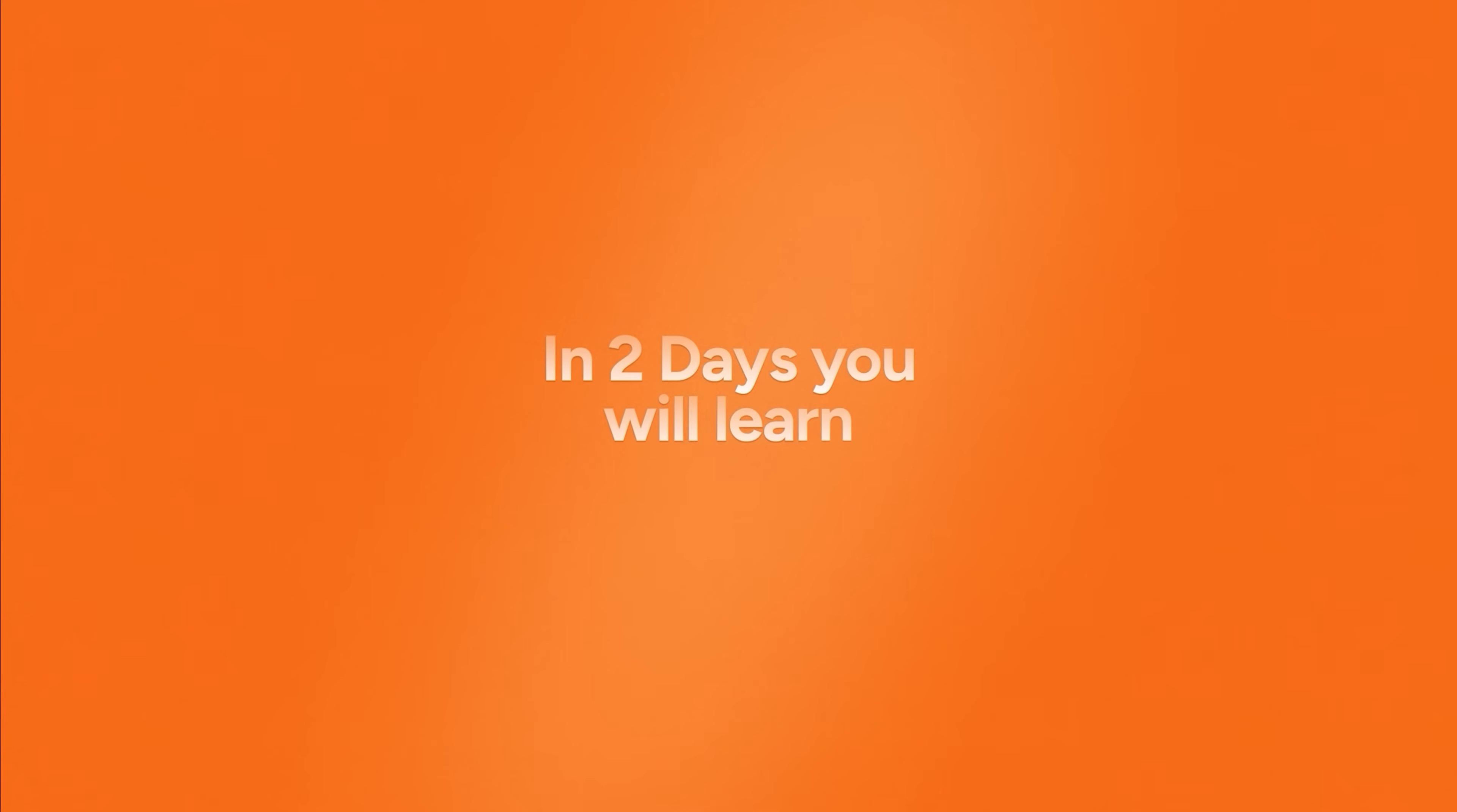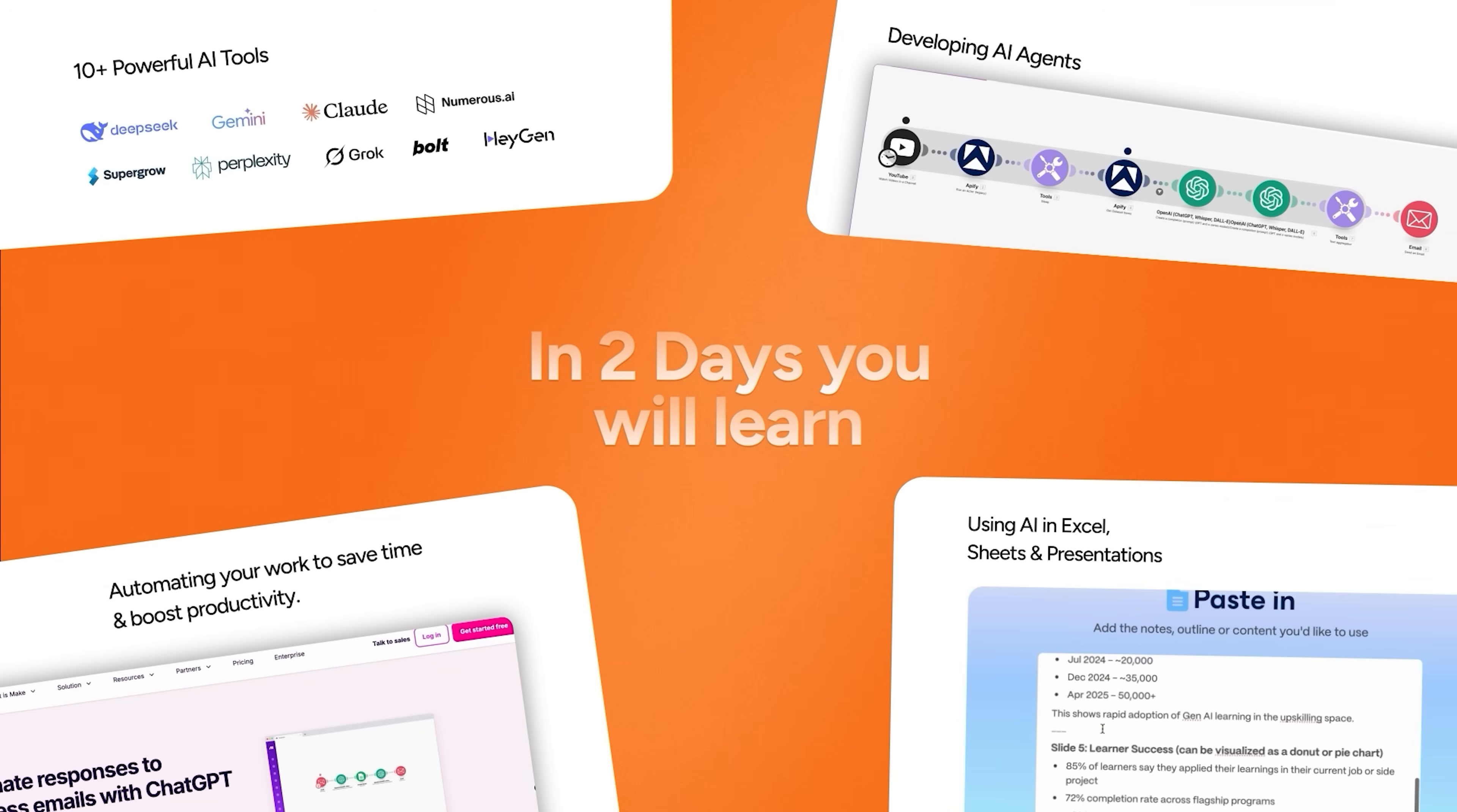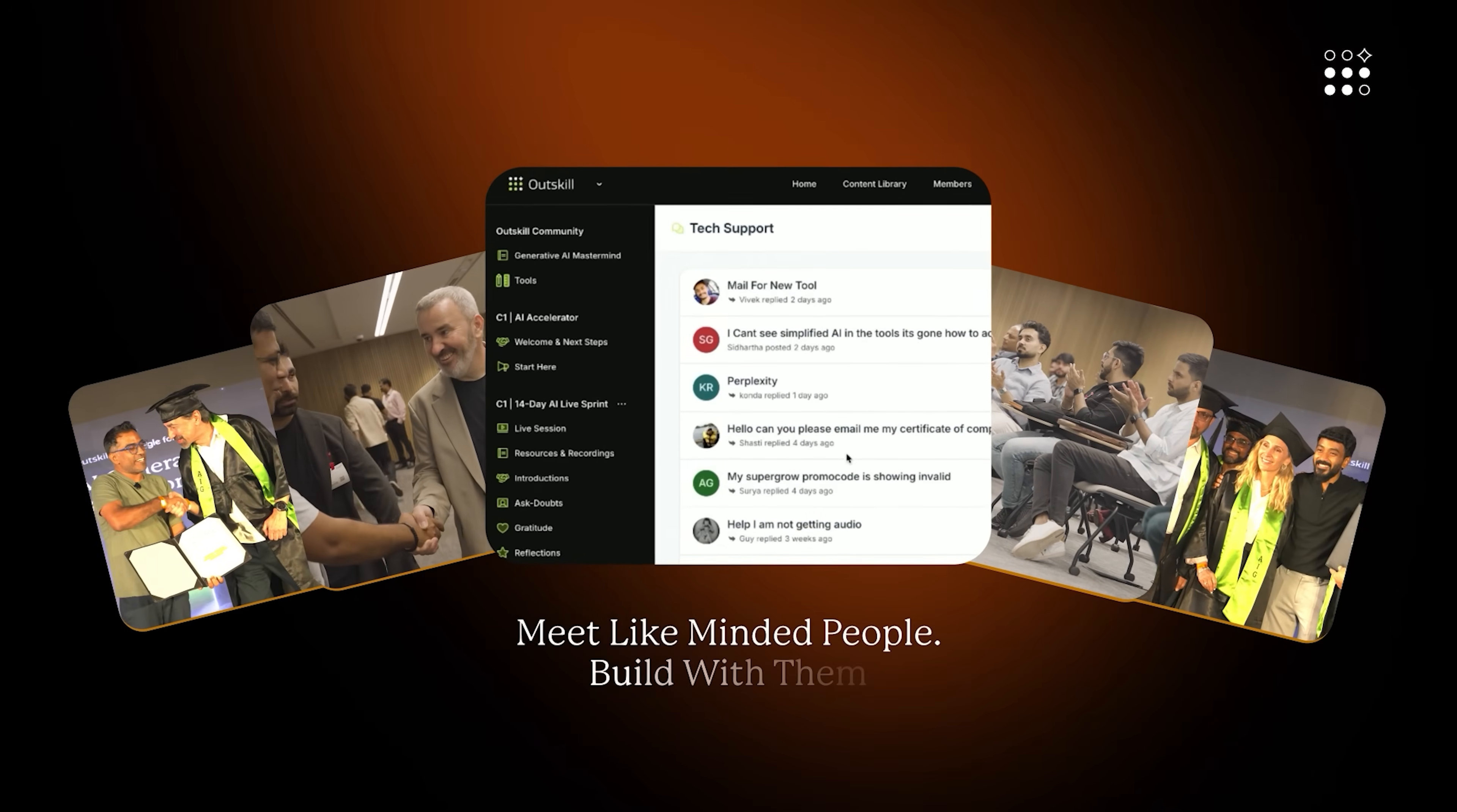Across two immersive days, you'll train directly with experts from Microsoft and NVIDIA, learning how to build AI agents, automate workflows, use AI in Excel sheets and presentations, and leverage 10-plus powerful AI tools you can apply right away. You'll also get access to Outskill's learning dashboard, where you can connect with like-minded builders and track your progress.